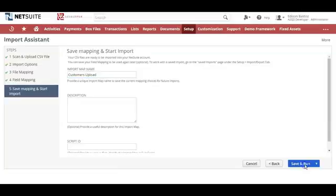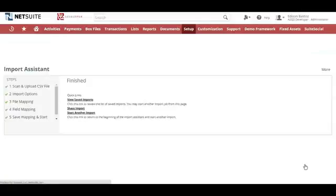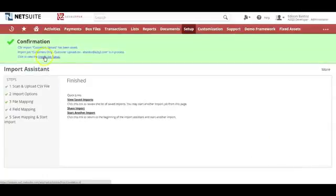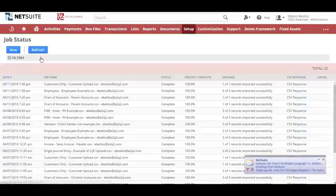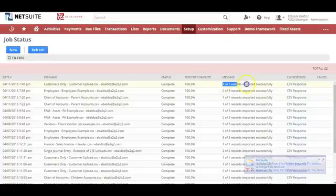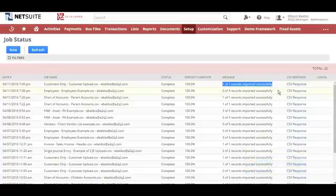You will see the import map name field — type in a name for the file, then click Save and Run. A green box will appear after a successful upload. Click the hyperlink for the import job status to verify the record uploaded successfully. You should see confirmation that one of one record was successfully uploaded, and you're done.